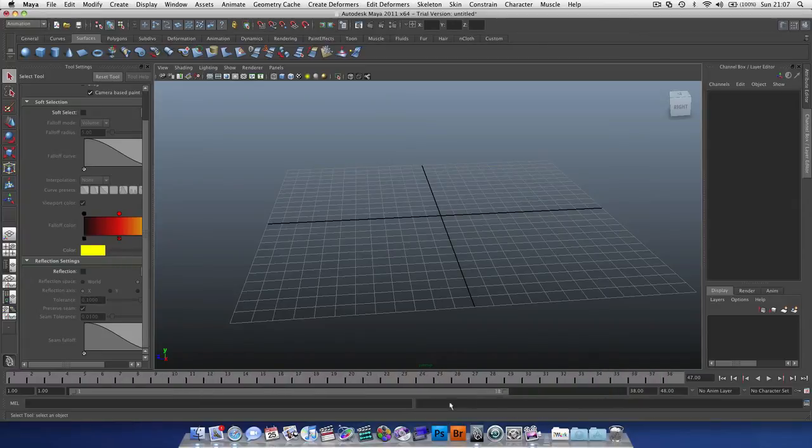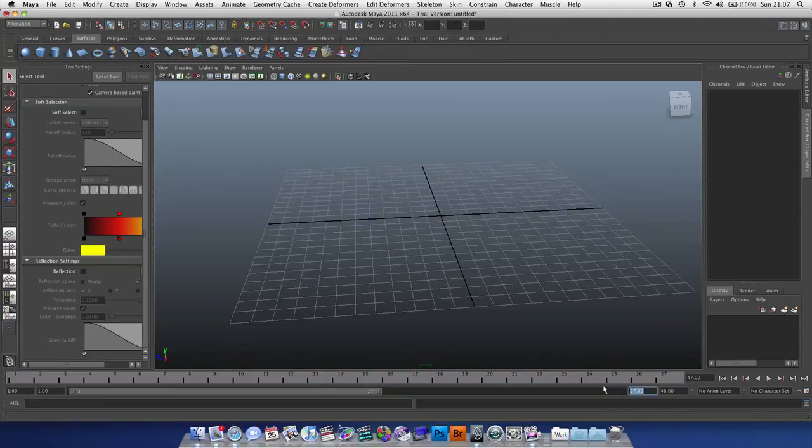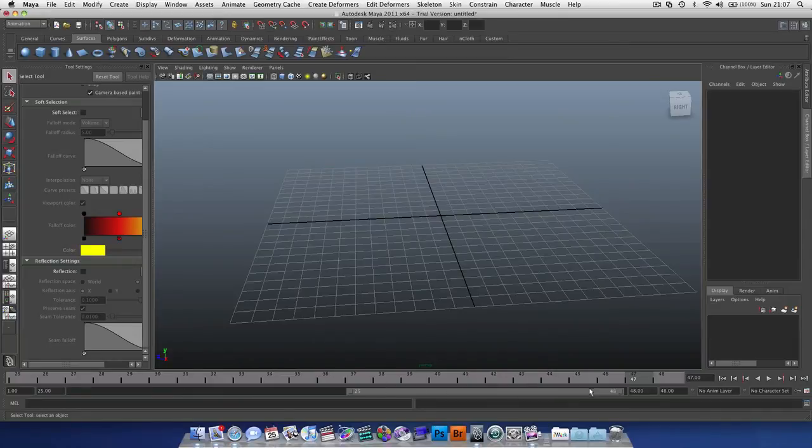So now we can scrub along like this. Alternatively, we can edit numerically a value, so if we put it back at 24, press Enter. We can also grab this bar as a whole and push it along, just like that.